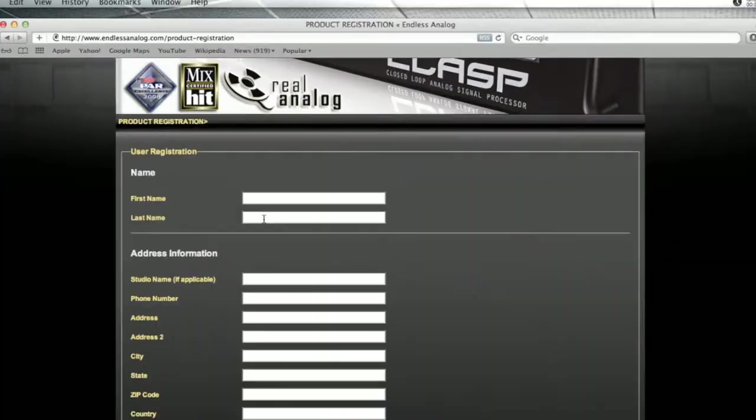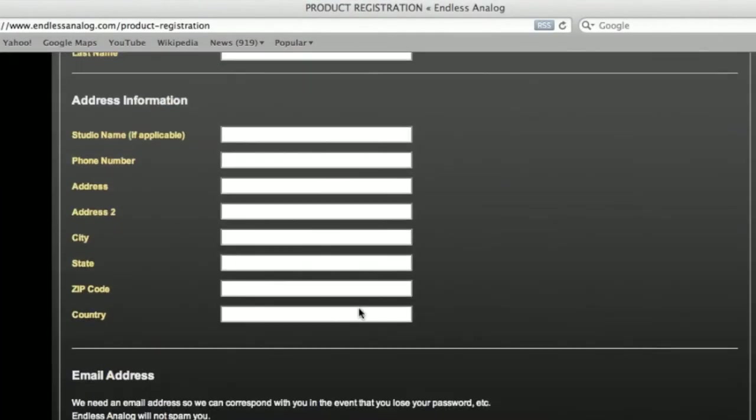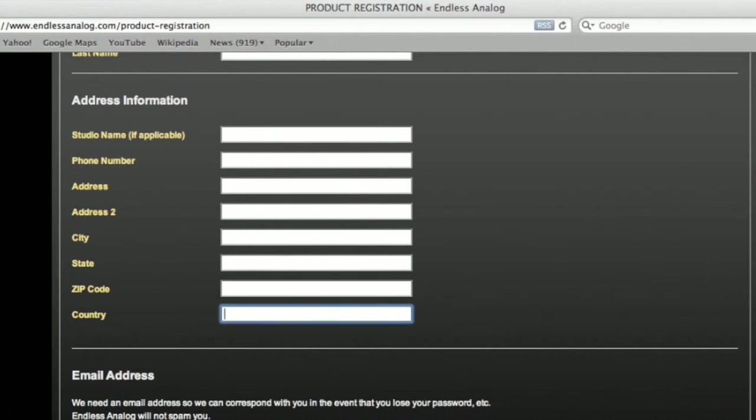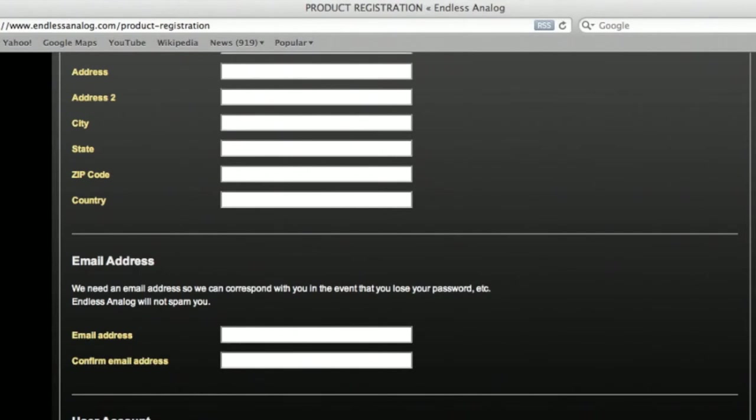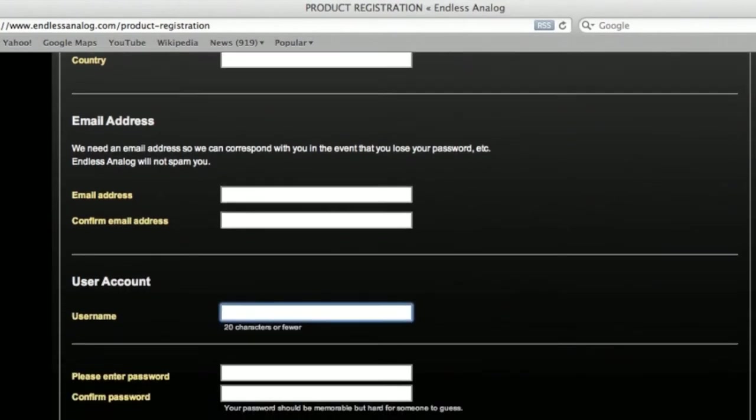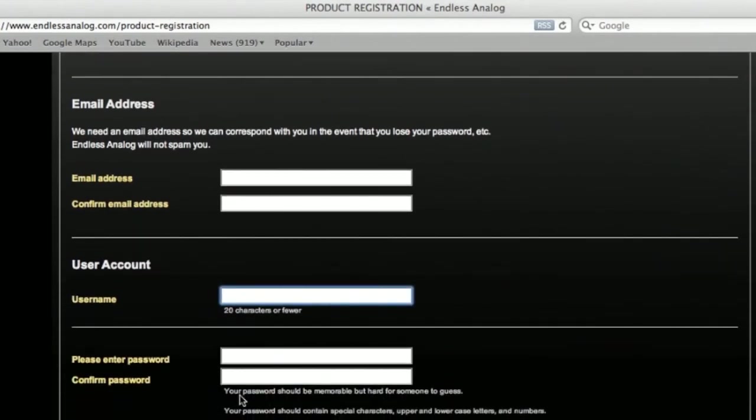You're going to want to put your first and last name, studio name, phone number, address, city, state, zip code. Put your country, pick an email address, pick a username, username 20 characters or fewer.